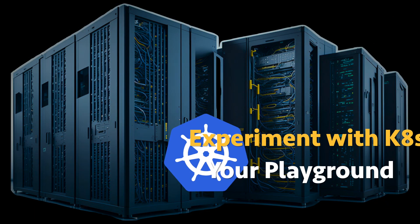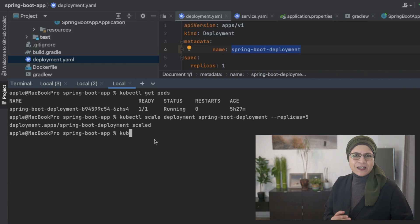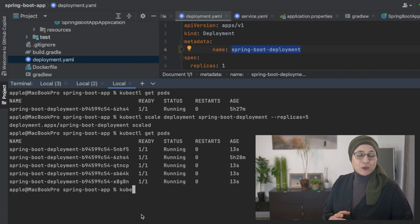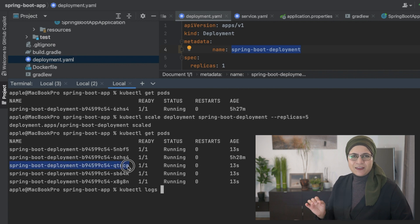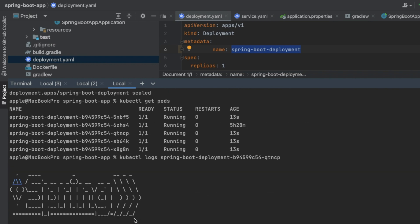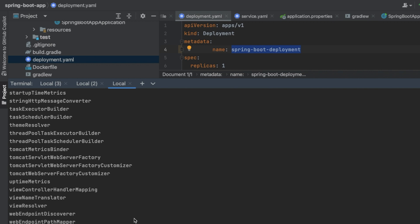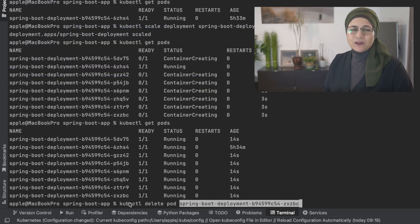Experiment with Kubernetes — it's your playground. kubectl is the command line tool you will use to manage everything in Kubernetes, from listing pods to checking logs to scaling deployments. kubectl is your best friend. Try some of these commands to get comfortable: kubectl get pods, kubectl logs [pod-name], and kubectl delete pod [pod-name].